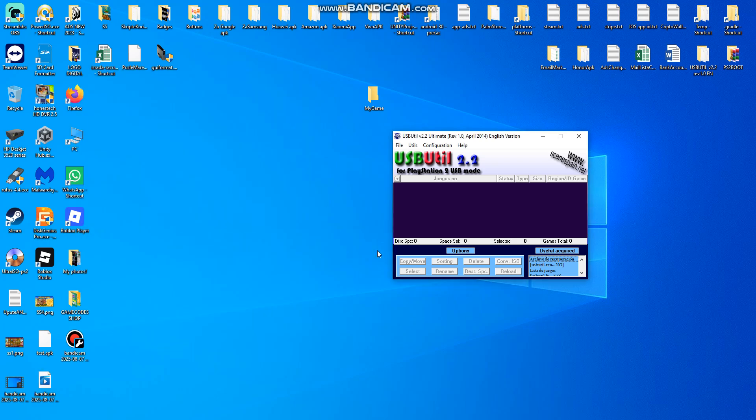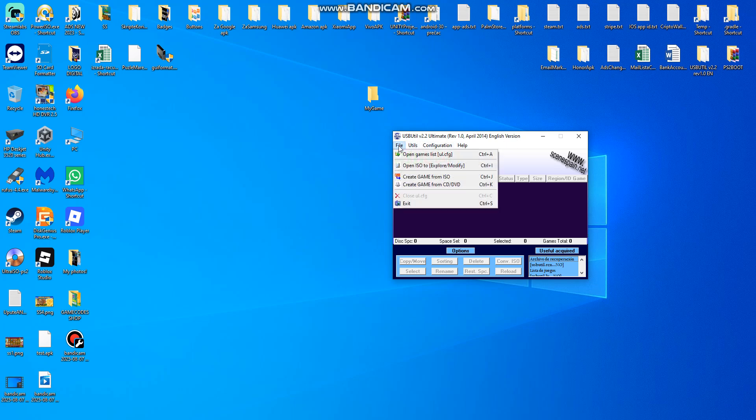Hello, today I'm going to teach you how to copy big files to your USB stick to play games on your PS2 console by USB. So what you need is this USB Util software, it's a simple software file.